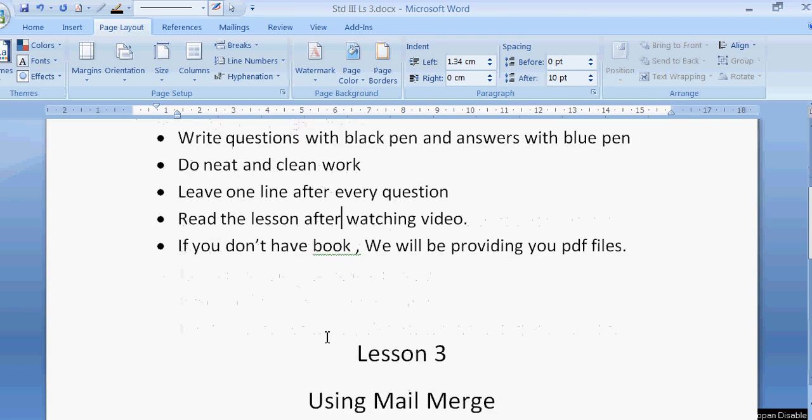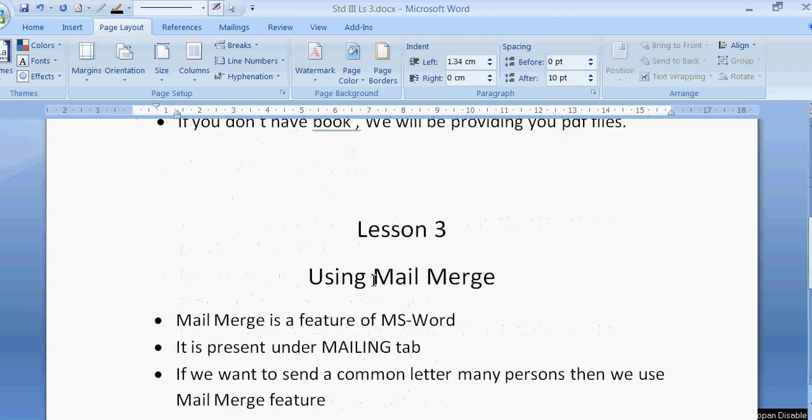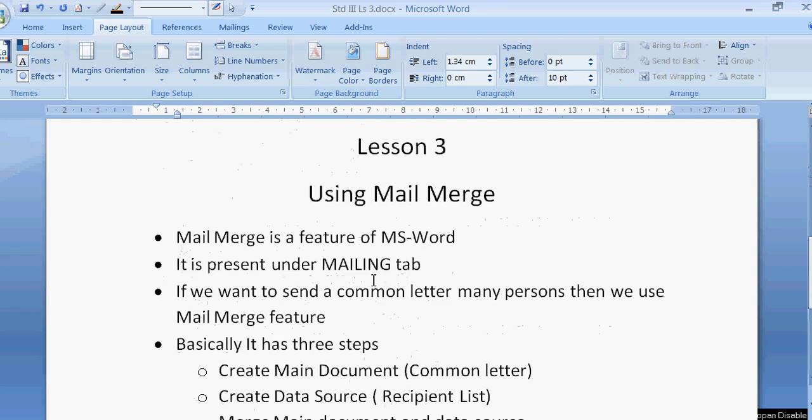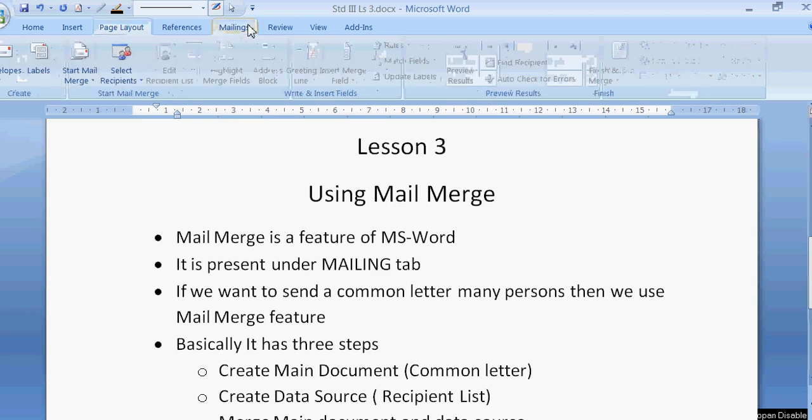Now directly we are going to start with lesson number 3. Our lesson number 3 is using mail merge. Now what is this mail merge? Mail merge is a feature of MS Word. It is present under mailing tab. This is your mailing tab. So we have to click on mailing tab for mail merge.